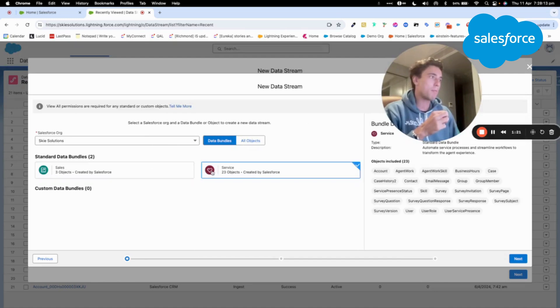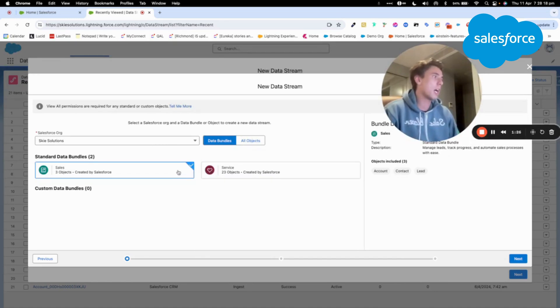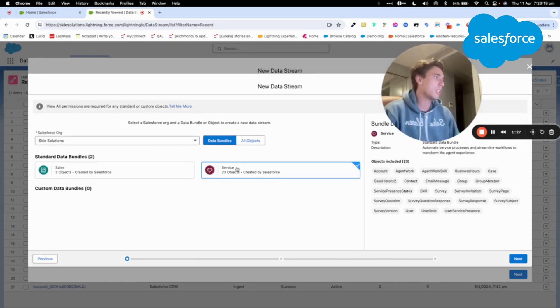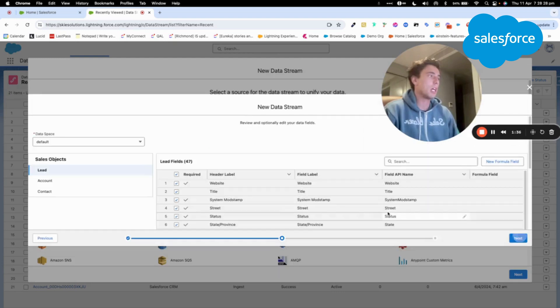So I will continue with that, and I will be able to select either the sales object that contains account, contact, and lead, or the service object. So in my case, I will select the sales object, and I will import the three objects.